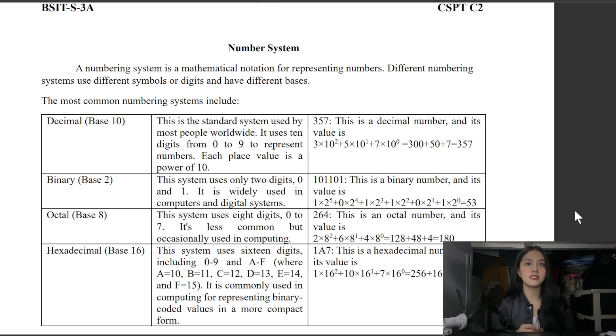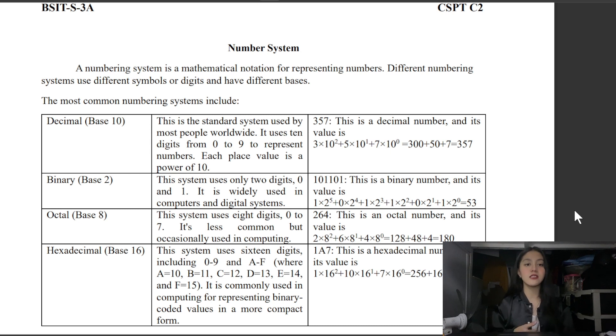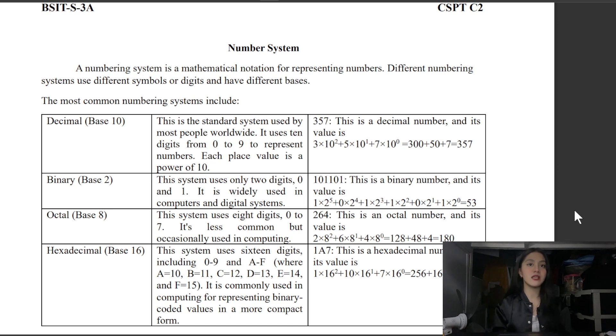The decimal system is the standard system used by most people worldwide. It uses 10 digits from 0 to 9 to represent numbers, and each place value is a power of 10.